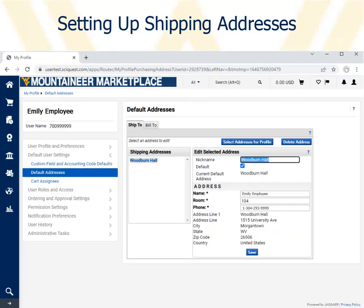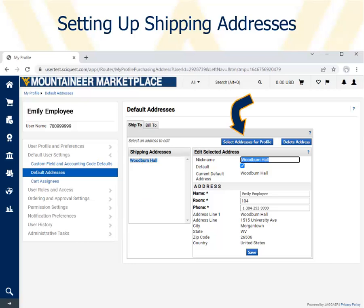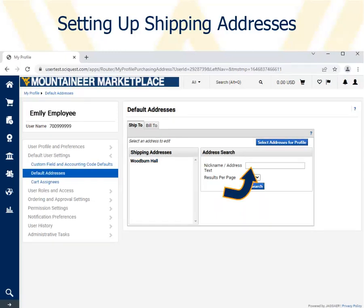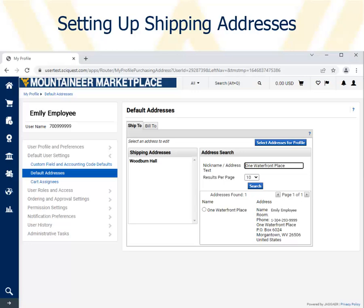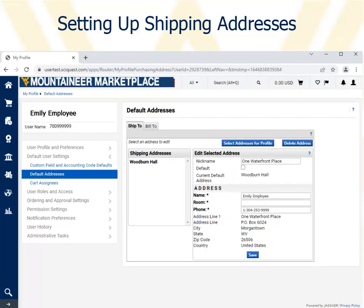Then click Save. The address appears in the Shipping Addresses area. To set up another shipping address, click Select Addresses for Profile again. Enter the building name of the next address, then click Search. Click the radio button for the building.